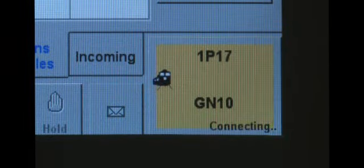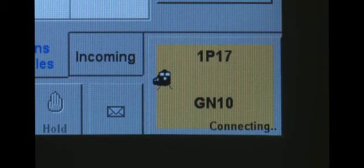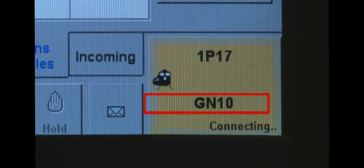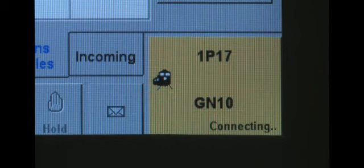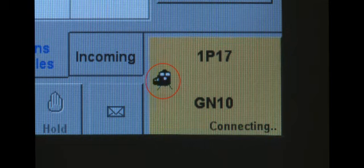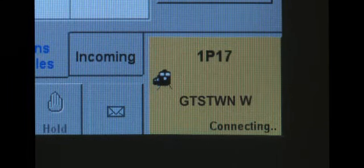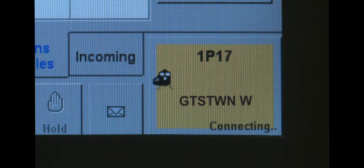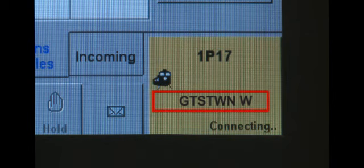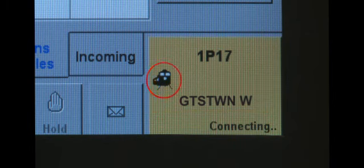If it is a train describer area, then the ACB will display the train headcode, the signal berth number the train is occupying in a train describer, and the caller's contact icon. This will be black if the call is being made to a registered train. If you are controlling a non-train describer area, then the ACB will display the train headcode, cell name, and the caller's contact icon.